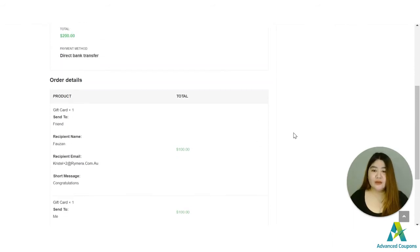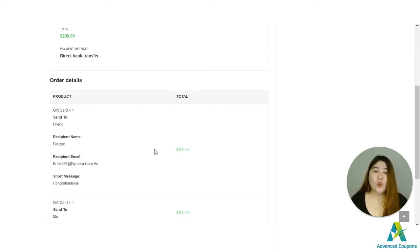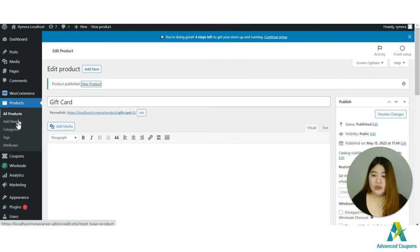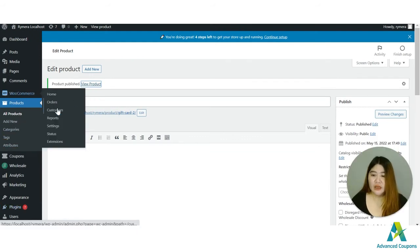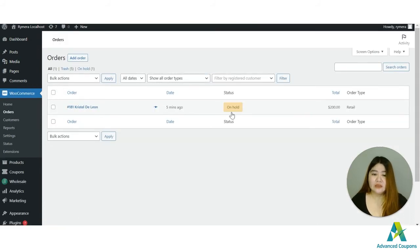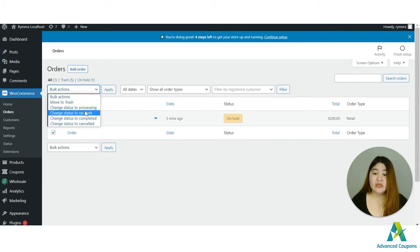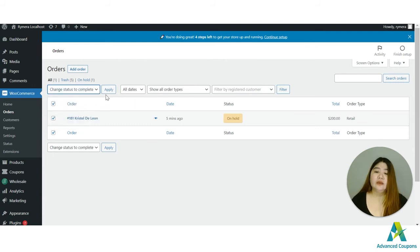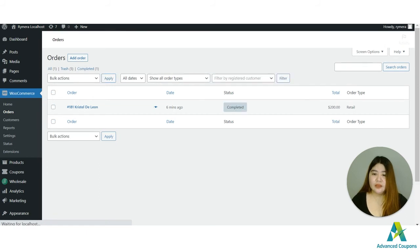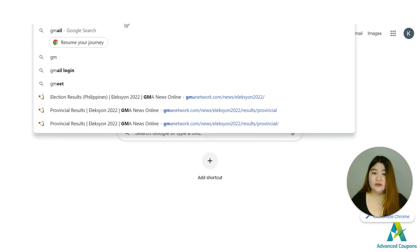Here the order has been processed so the email now will be received by the recipients once the order status has been is under processing or has been completed. So let me check the order and I will change the status to completed since it's on hold right now. The email will not be received yet, once I have set it to processing or completed the email will be sent to the recipient.